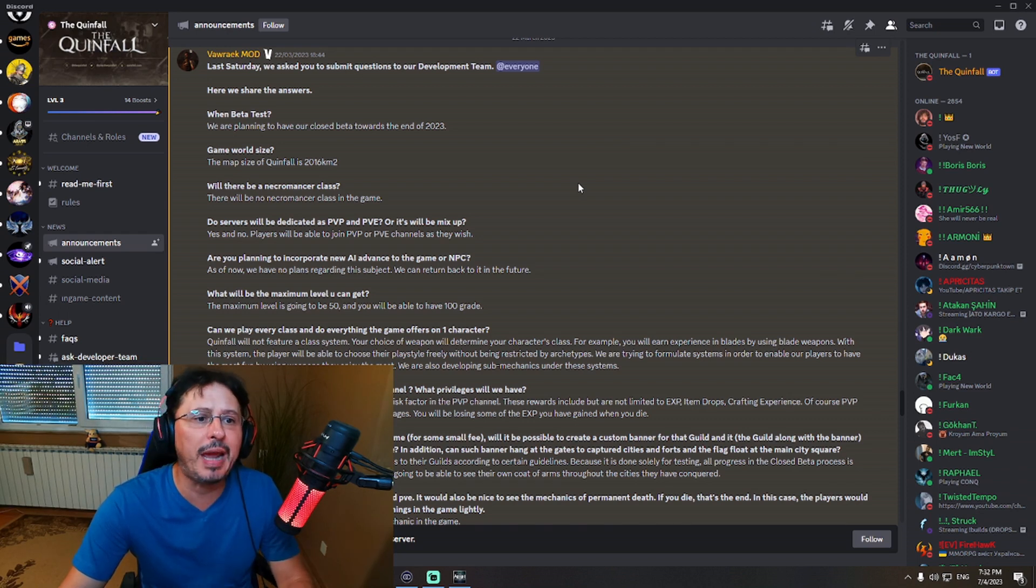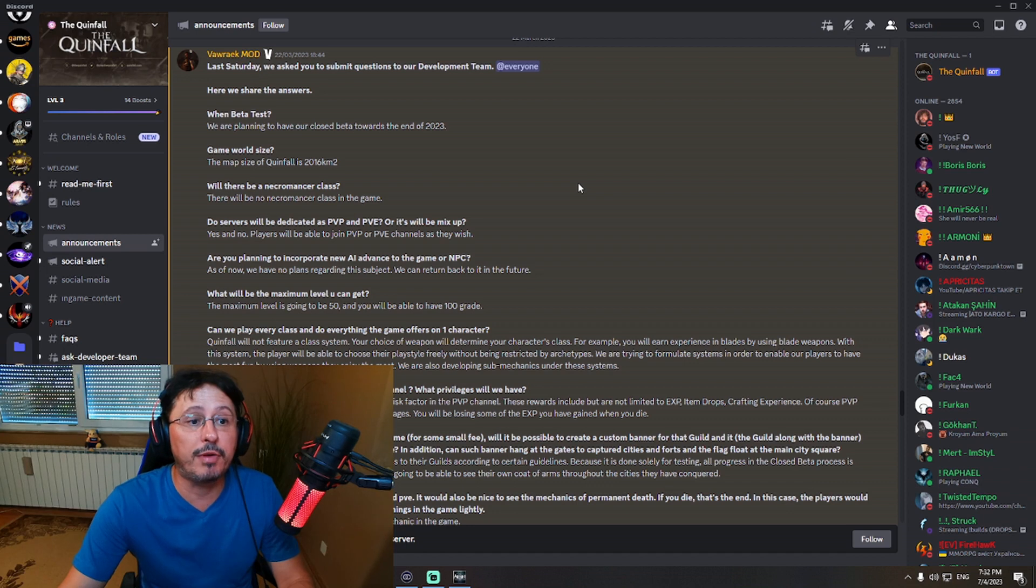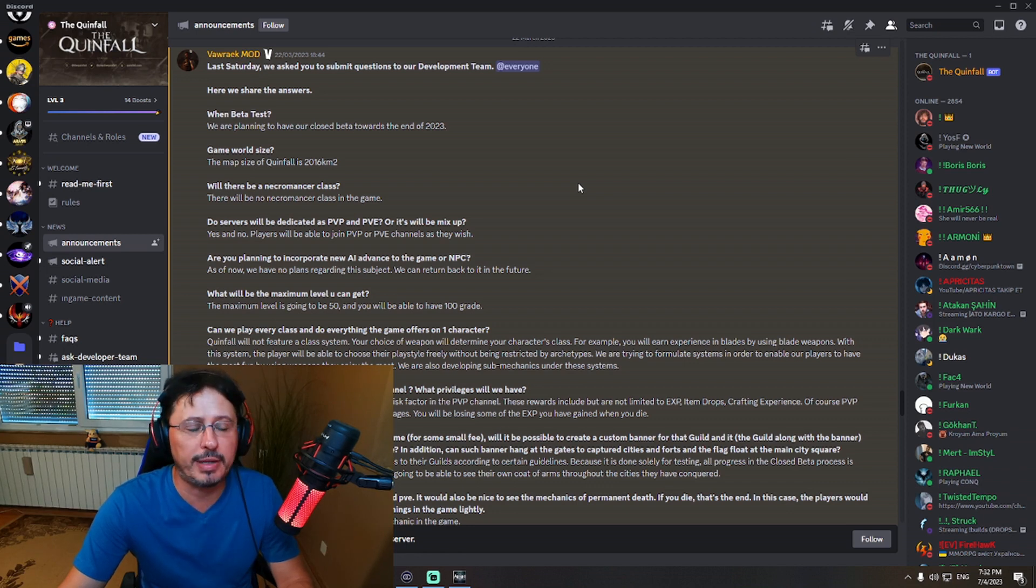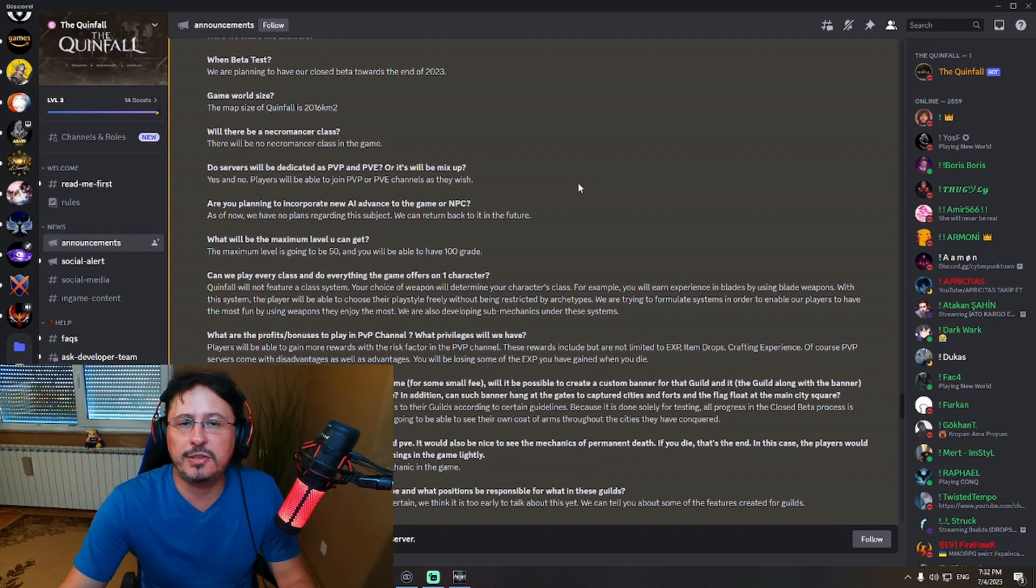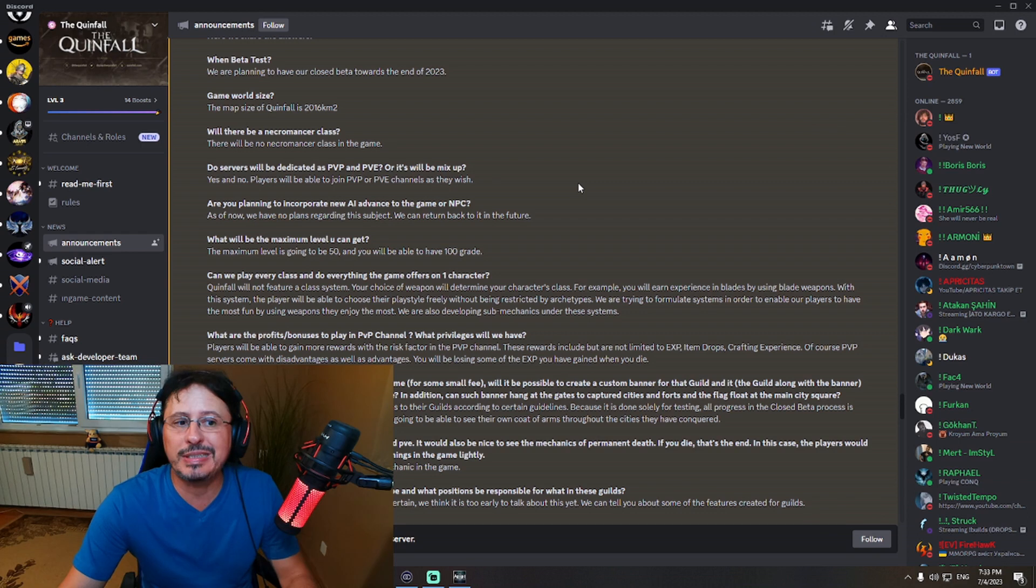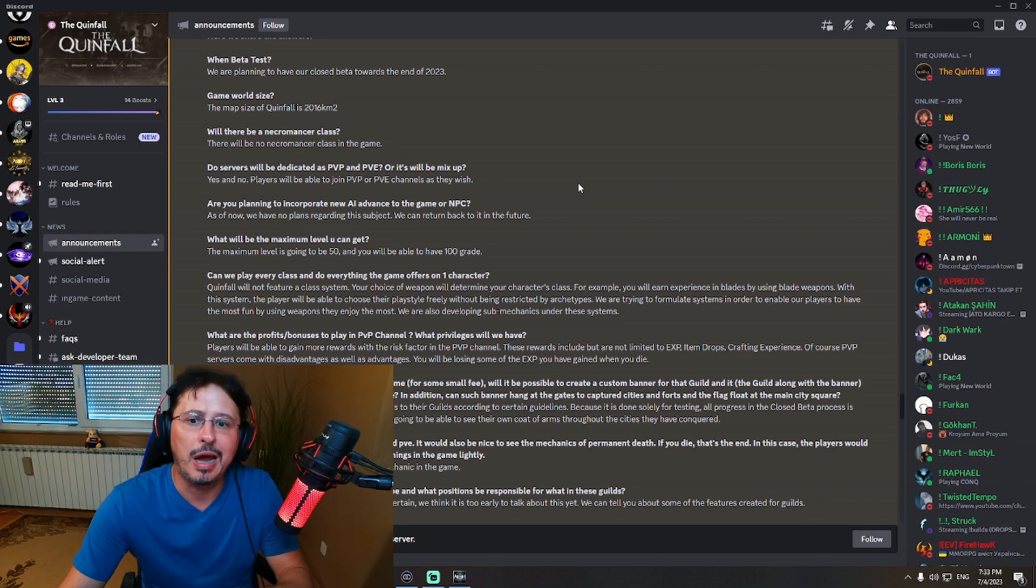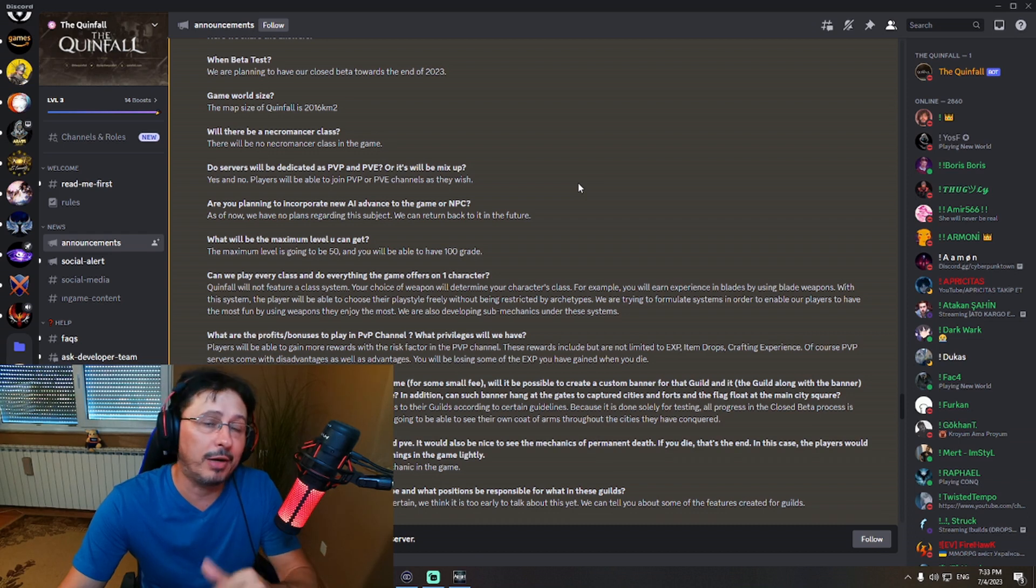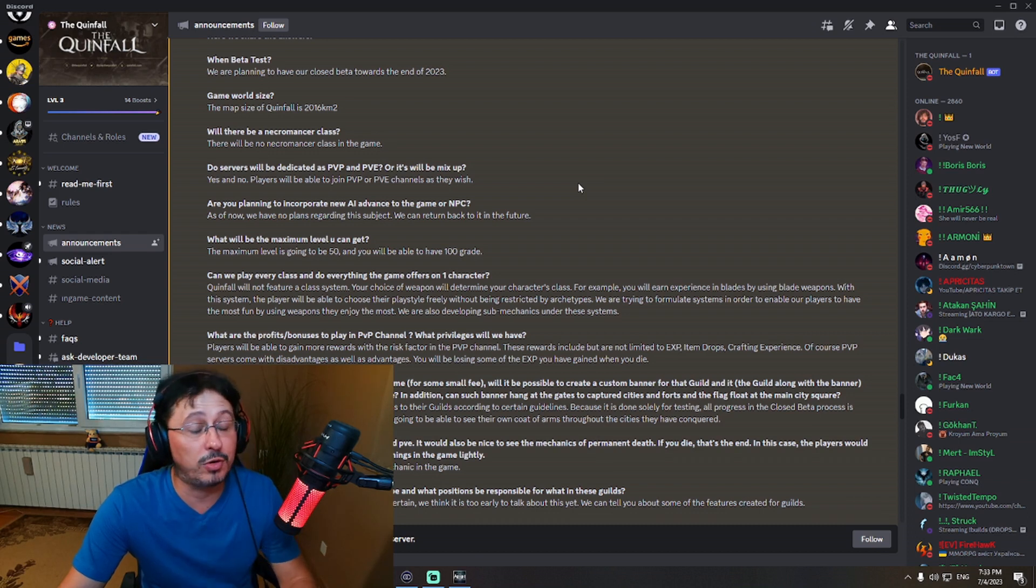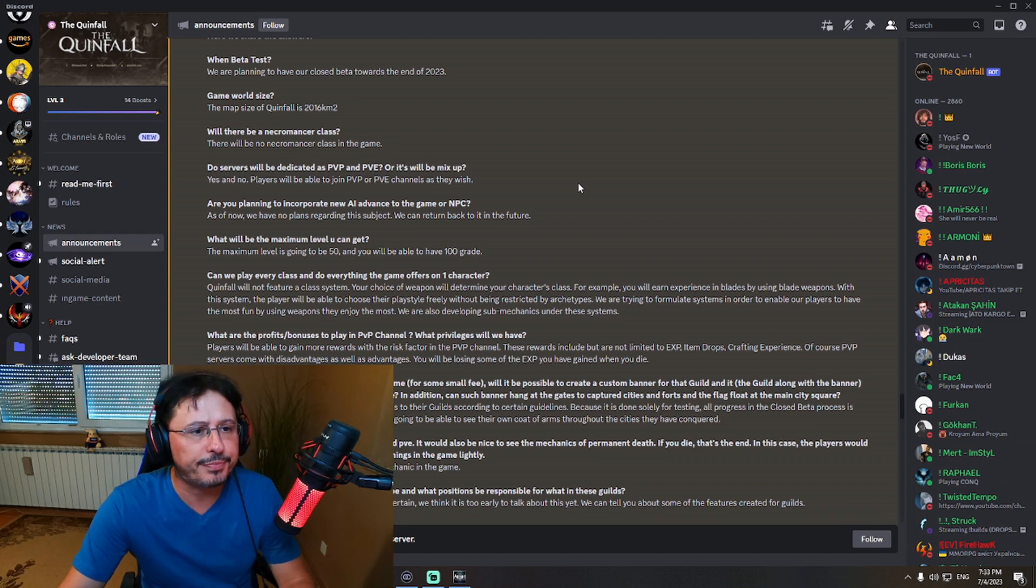Will there be a necromancer class? There will be no necromancer class in the game. So no, no necromancer. Which is, I mean, it's not necessary something to have regarding classes. And you will see later information about classes, how are you actually picking your class and your role. So I'll tell you later. Let's go over it. Let's go with another question.